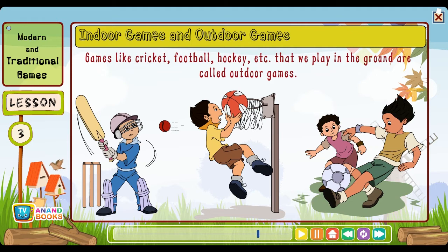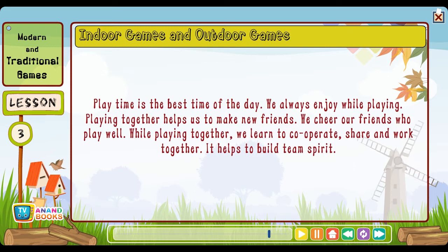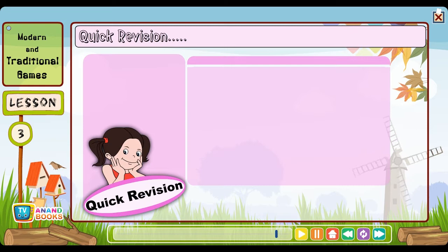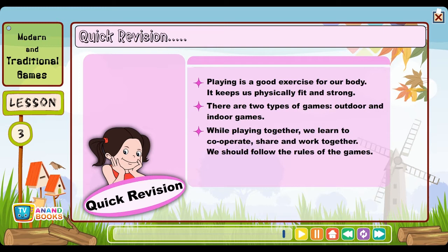Games like cricket, football and hockey that we play in the ground are called outdoor games. Play time is the best time of the day. We always enjoy playing. Playing together helps us make new friends. We cheer our friends who play well, and while playing together we learn to cooperate, share and work together — it helps to build team spirit. Quick revision: Playing is a good exercise for our body and keeps us physically fit and strong. There are two types of games: outdoor and indoor. We should follow the rules of the games.